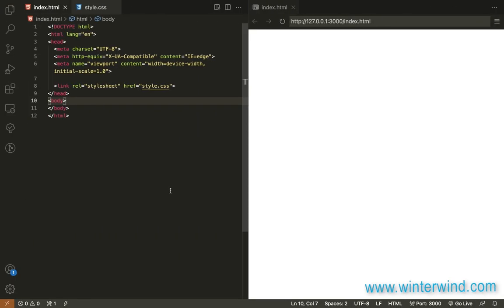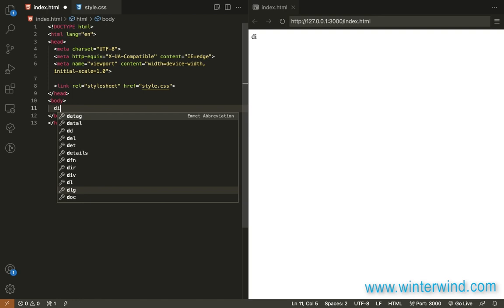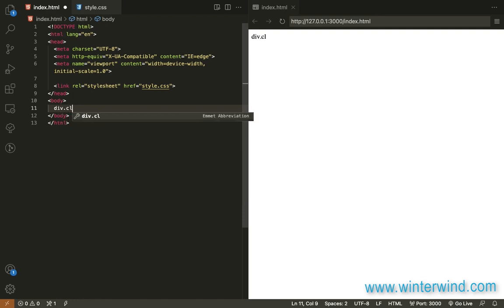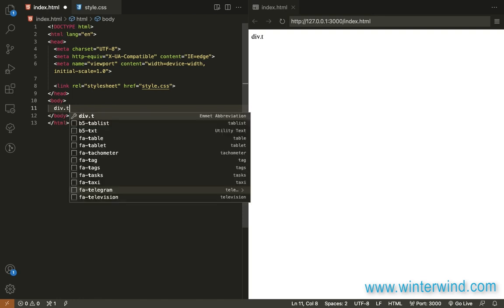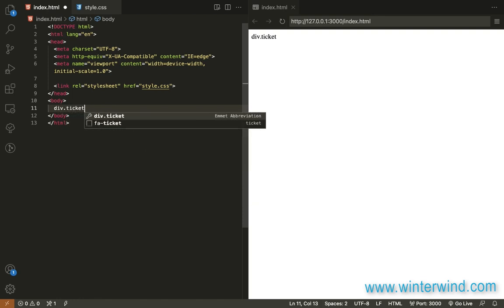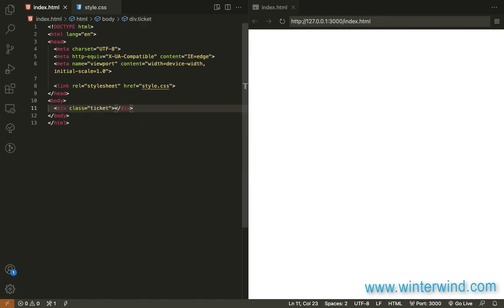Starting with the HTML, we only need a div element for the TCAT container. And that's it for the HTML, let's now move on to the CSS.